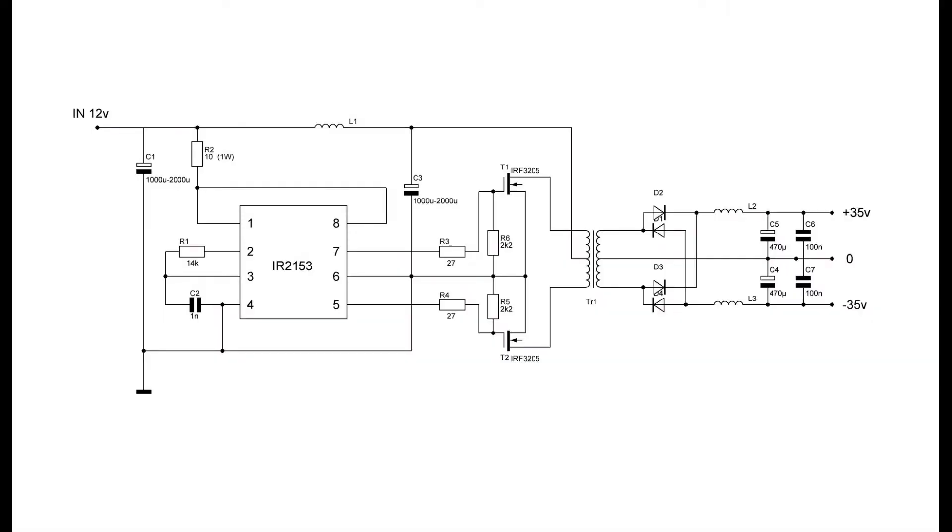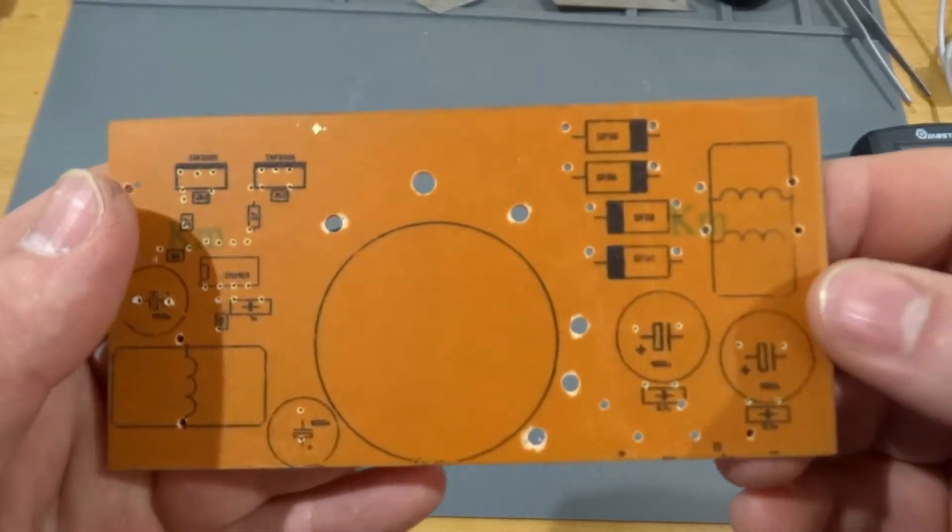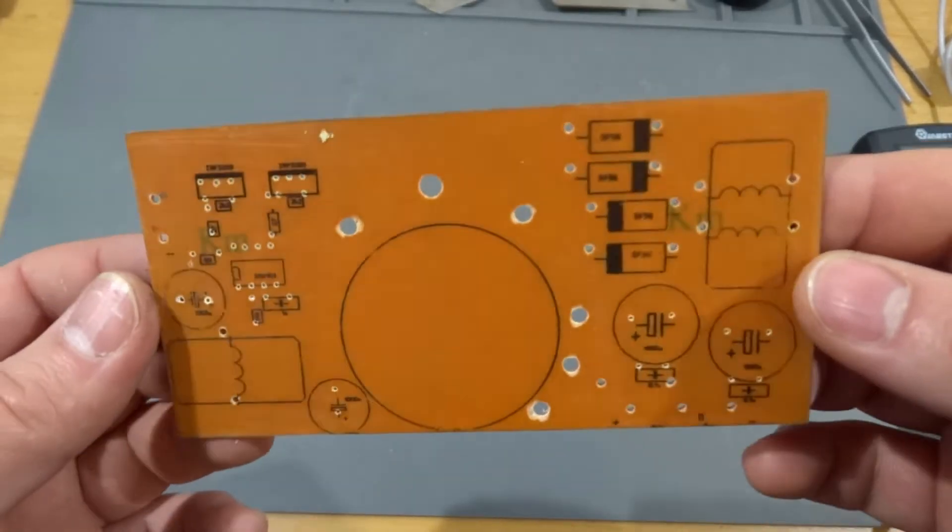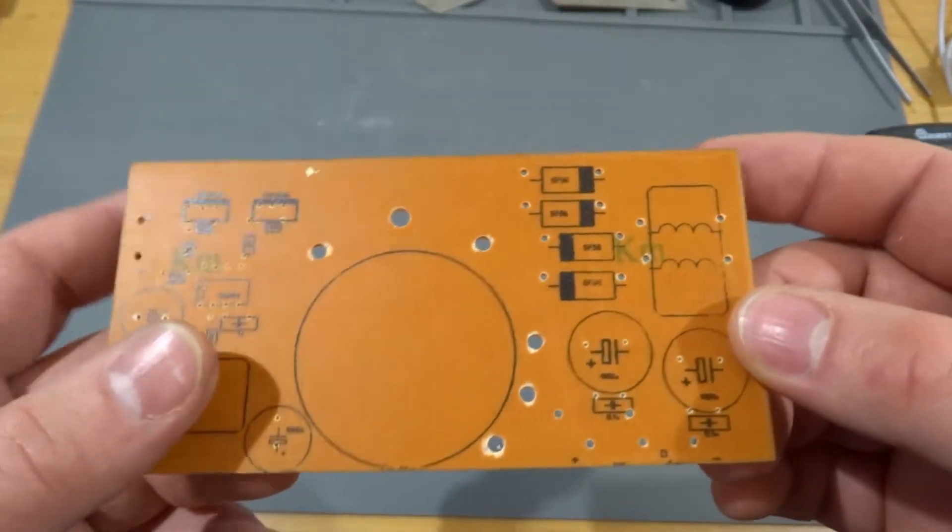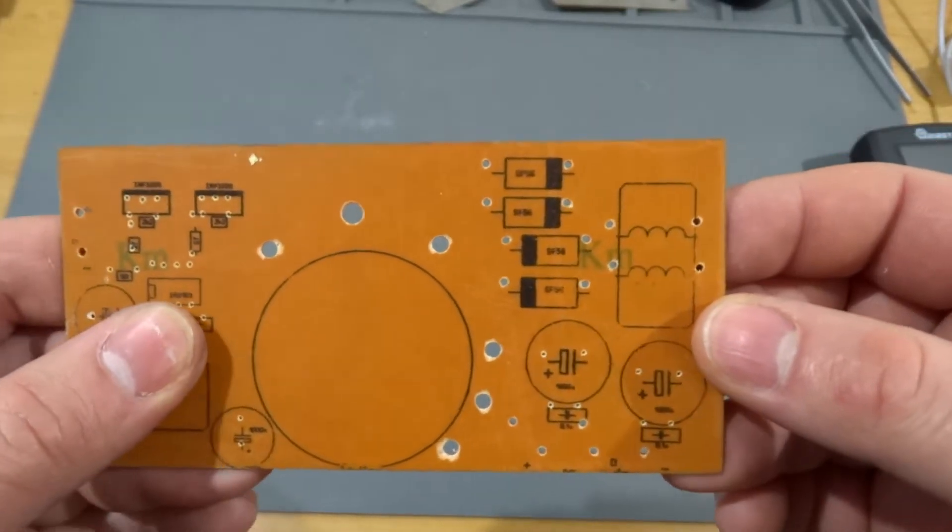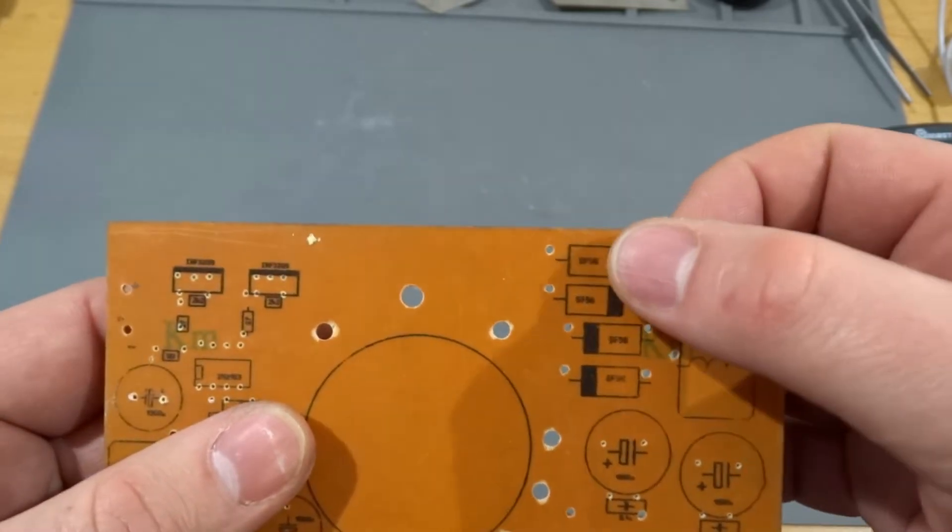Let's look at the diagram. It's very simple. We are using IR2153 and it is push-pull. We will convert 12V into bipolar 35V. We can use such devices in car amplifiers when we need bipolar and high voltage. I have already made printed circuit board and if you want to make the same you can download it in the description.